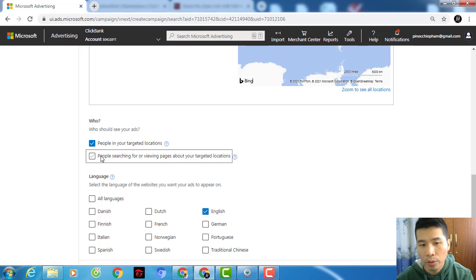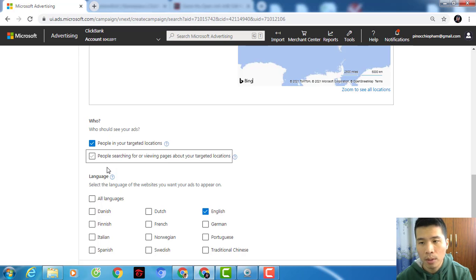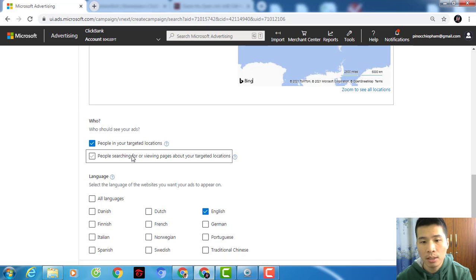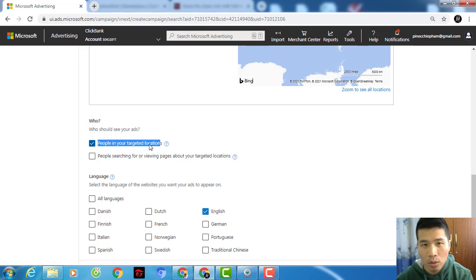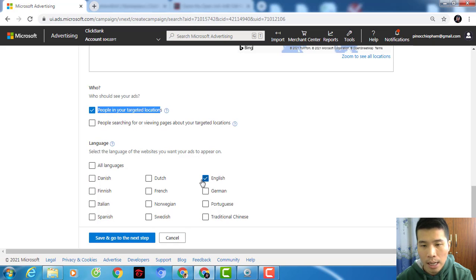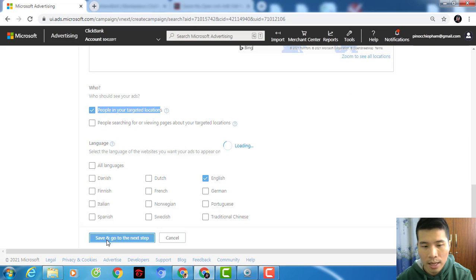Under the advanced option, you should uncheck 'people searching for or viewing pages about your target location' — leave it blank. If you're promoting a product in the US but people from Cambodia, Laos, or Thailand type your keywords, your ad could show to them and if they click you'll make no sales because your product isn't open to Asia. At the beginning I didn't know that and wasted a lot of money. Choose only 'people in your target location.'